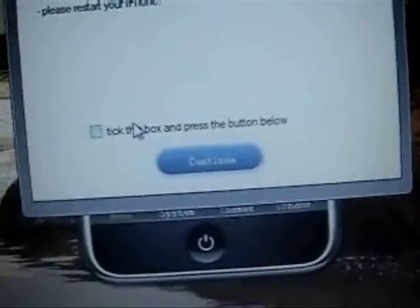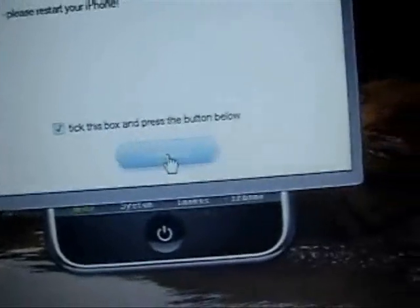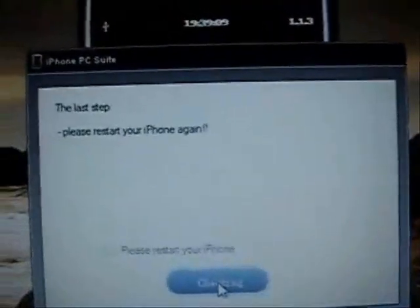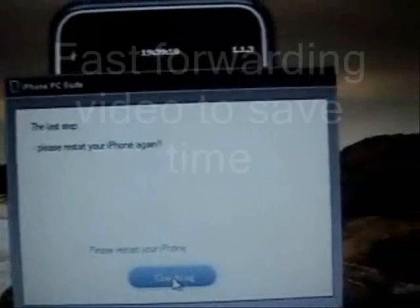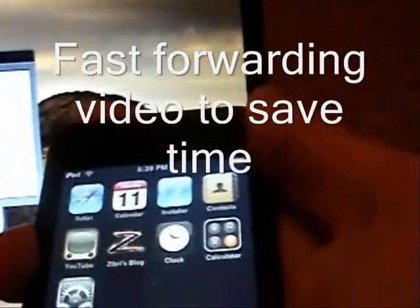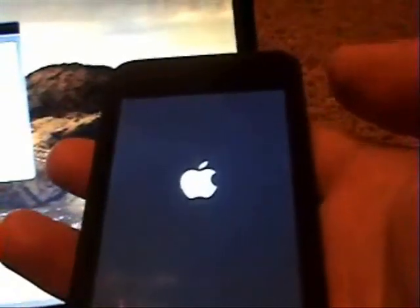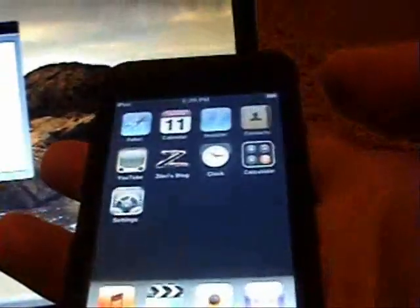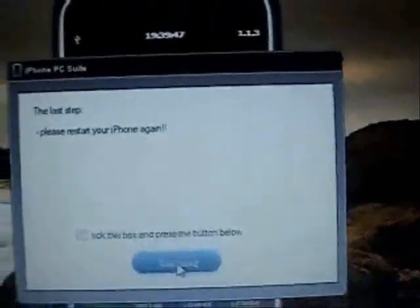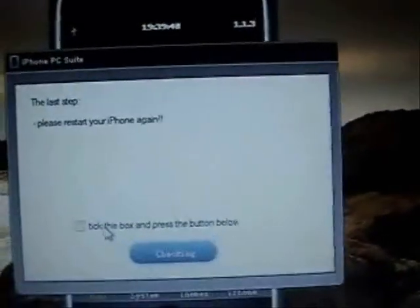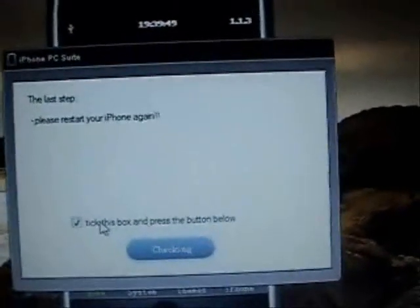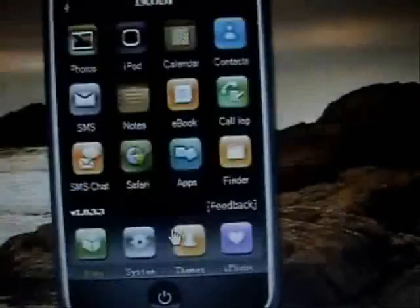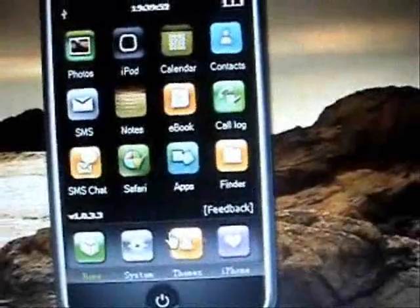Tick this box and press the button below, click Continue. Now it's asking you to restart your iPhone again, so we go ahead and do that. Hold the power button down. Alright, that's back up. Now it's asking you to tick this box and press the button again. Now it says Checking, so click it.